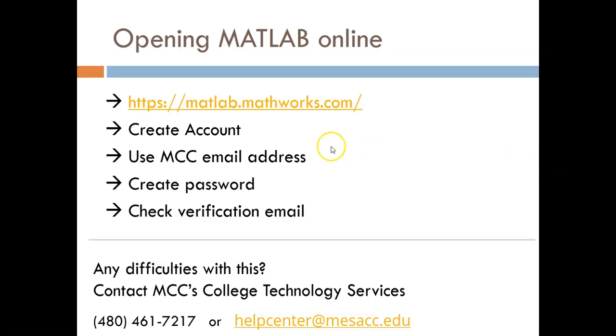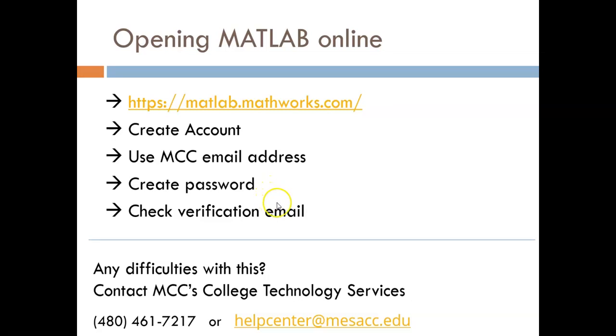So the first thing you want to do is go to this link here, matlab.mathworks.com. From there on out, it's just typical account setup sort of steps that you need to do. Make sure that you use your MESA CC email address. That's what will get you the free access through the school.